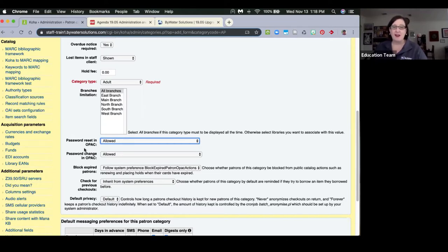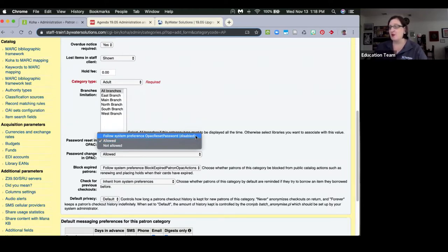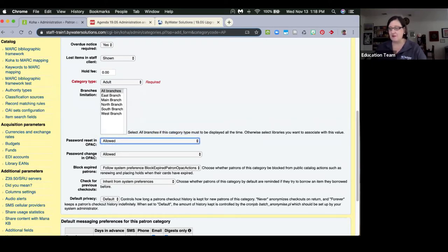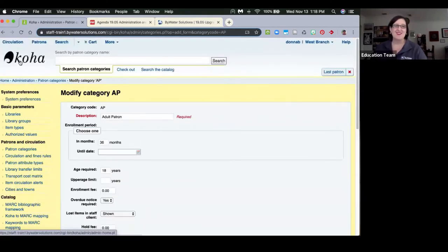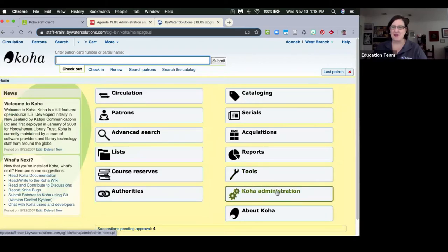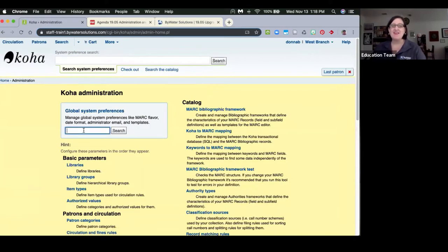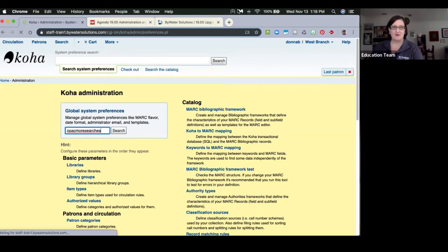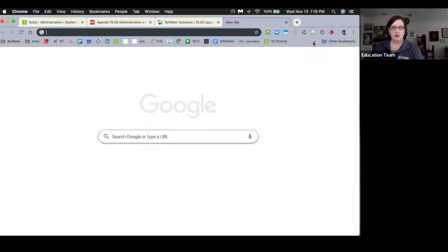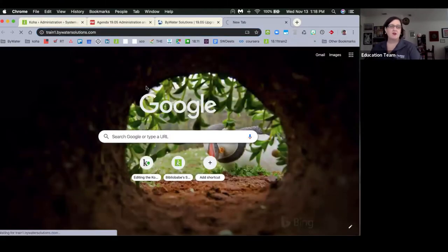I love that it shows what the system preference is currently set to. This next one is something I'm really excited about — there are some fun additions in this section. This is called OPAC More Searches.